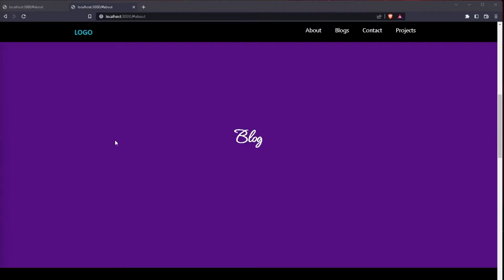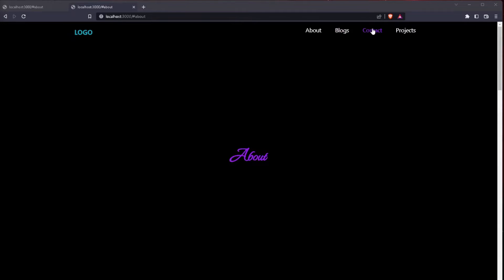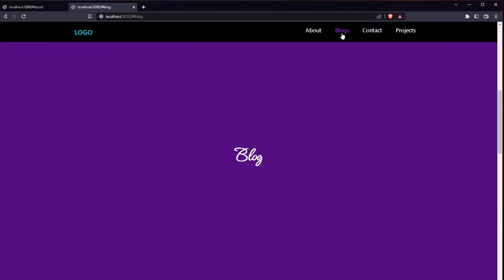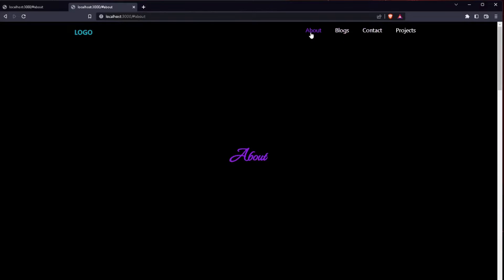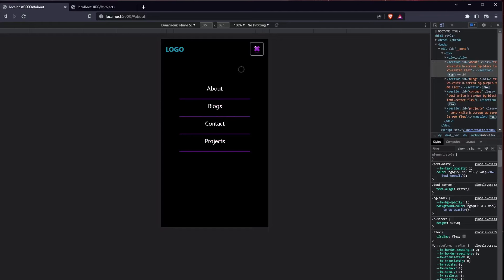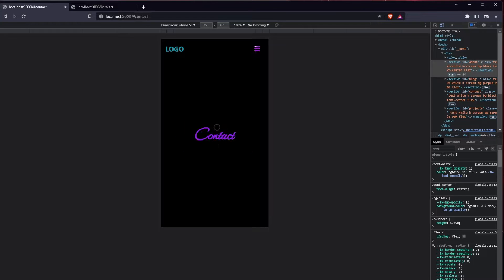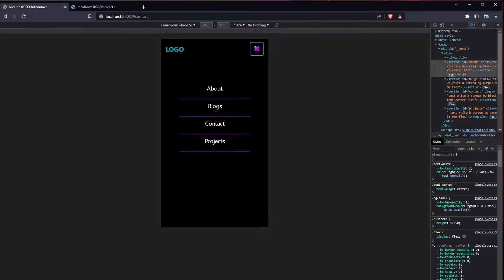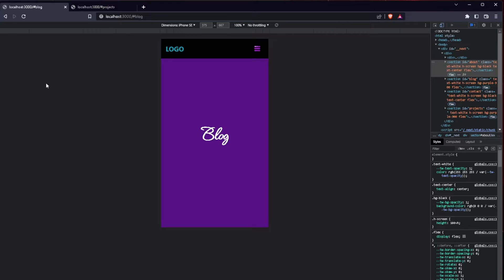It will be fully responsive. By clicking on any of the links on a larger screen, it will scroll directly to the section. On mobile, if we click on any of the links, the navigation will close and go directly to the section we chose.